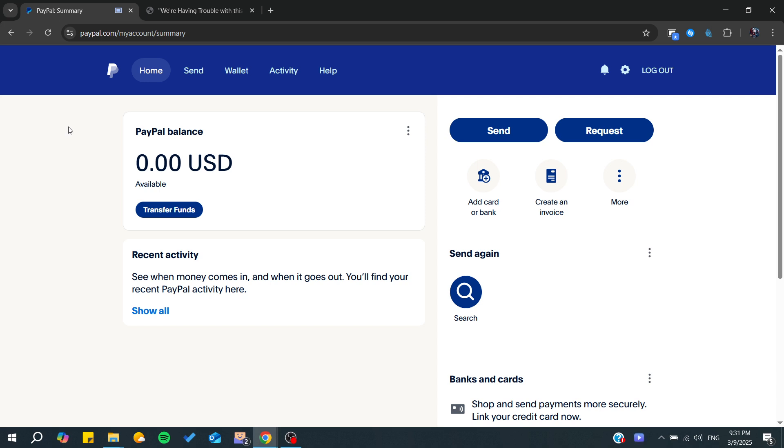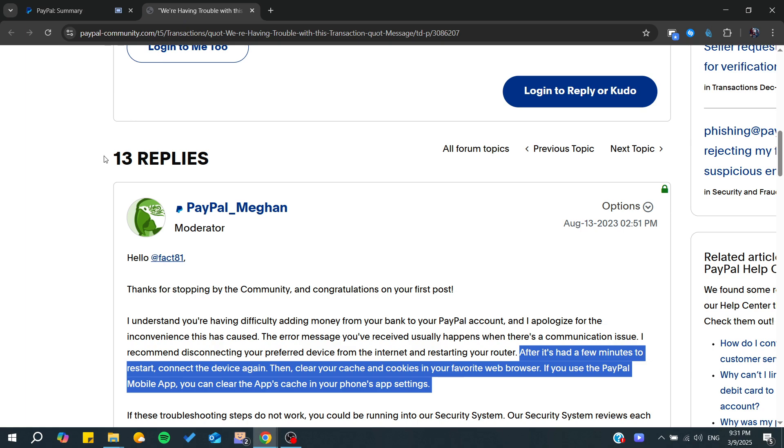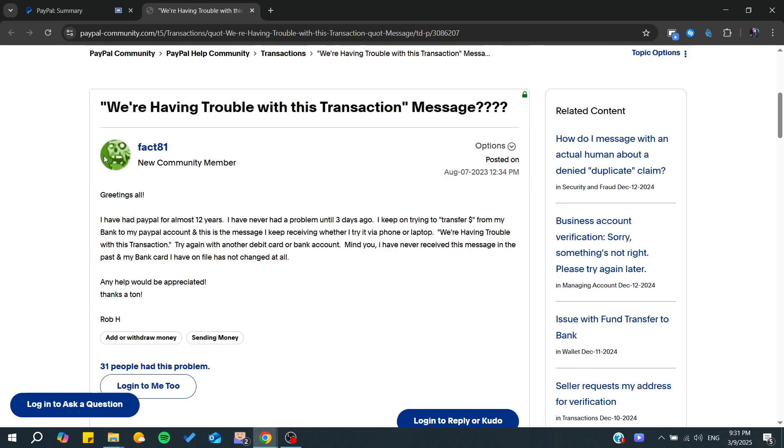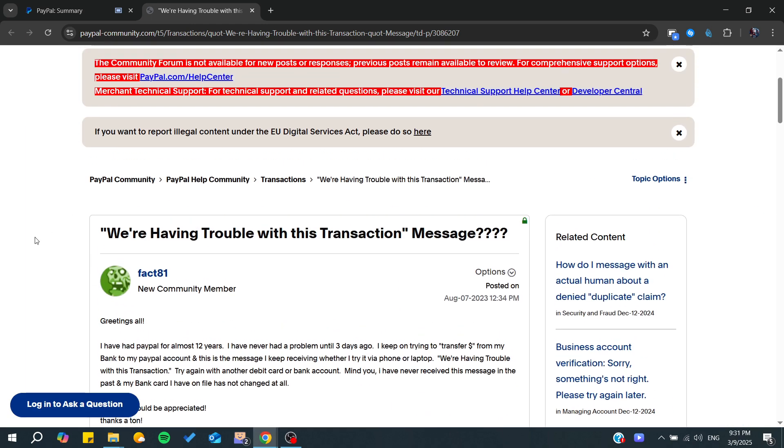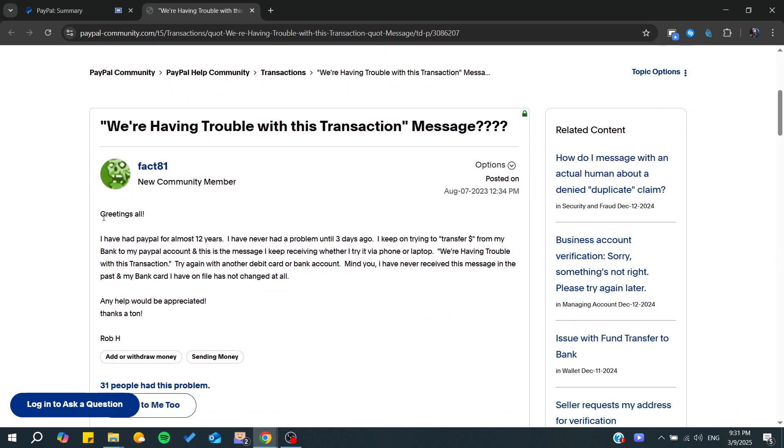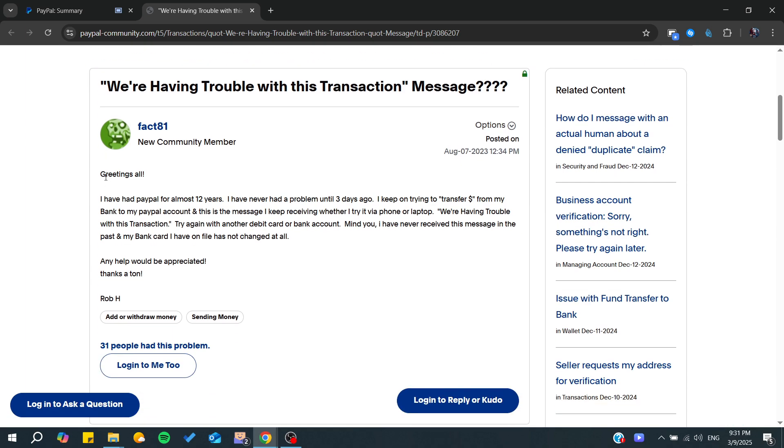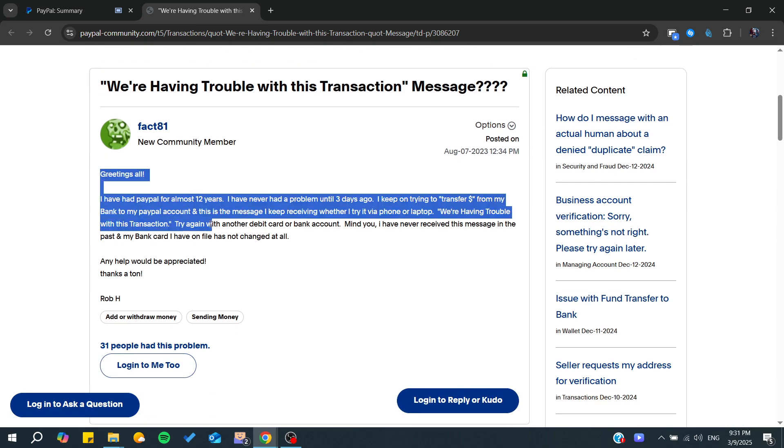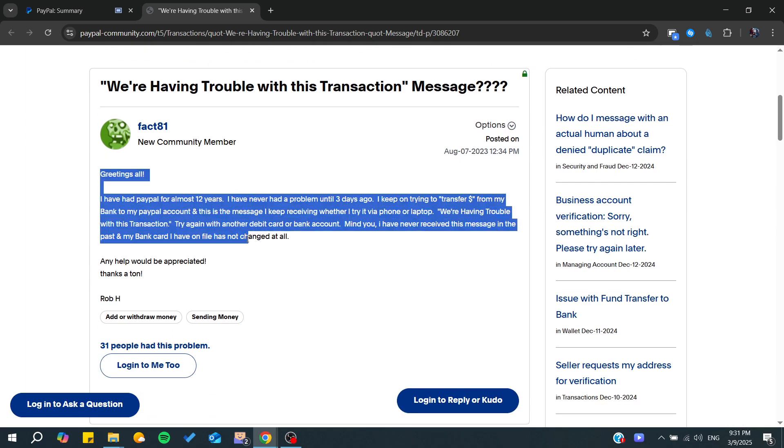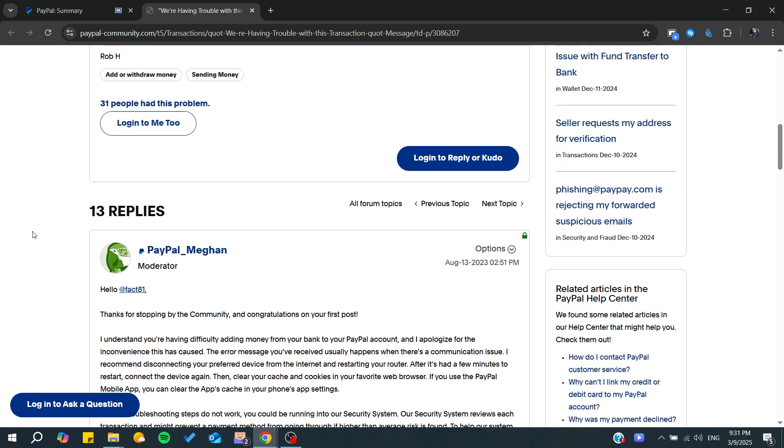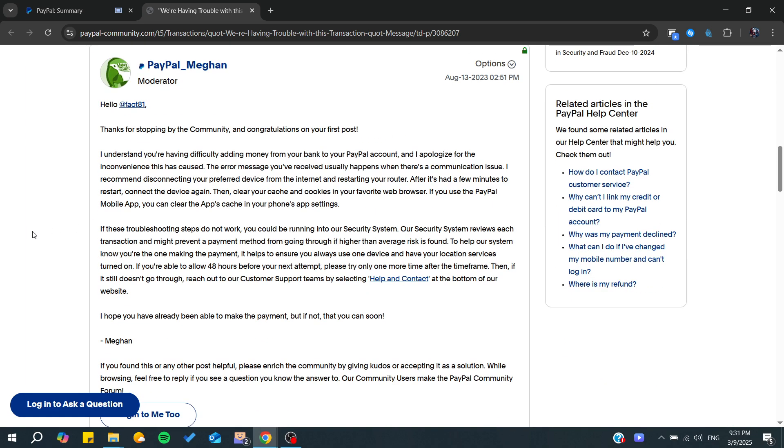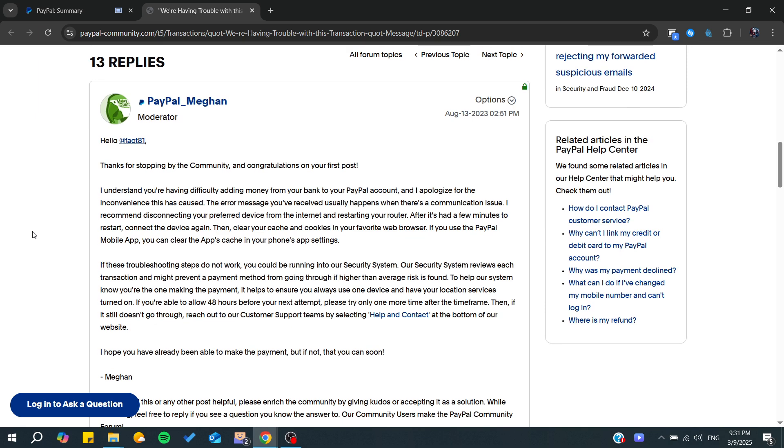Here we are in the PayPal Community Center, and from here we can find that there are people facing the same problem. The recommended solution is as follows.